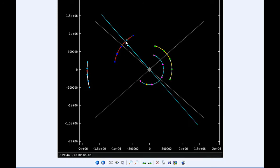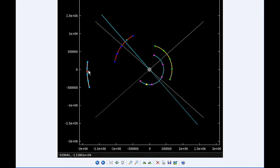At 8:40 UTC, Callisto goes through a perijove, the closest it's going to be to Jupiter in this orbit, at 1,869,130.4 kilometers. At 8:51 UTC, Io moves behind Jupiter.